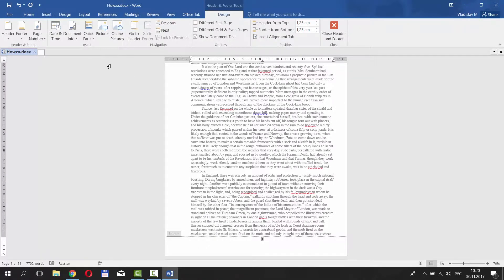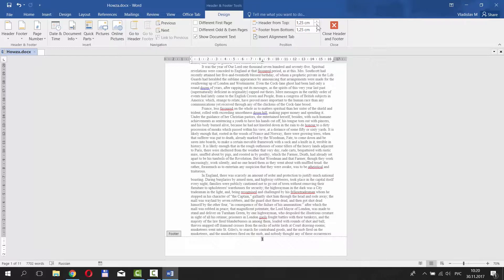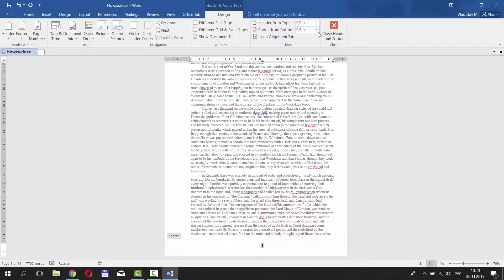You can also put date and time, document info, pictures, and set navigation and options. You can set the specific header and footer position from top and bottom respectively.